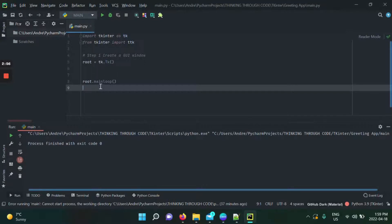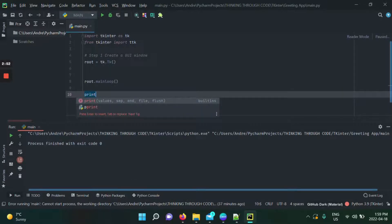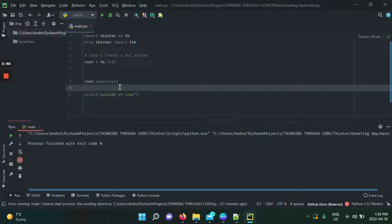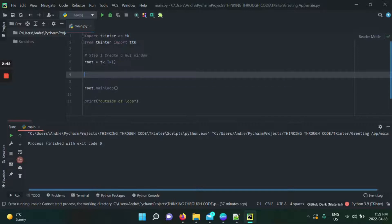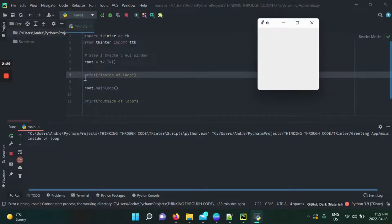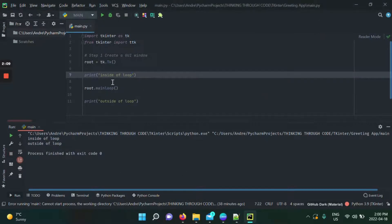Whatever code is outside of the loop will only run once the loop is closed. To demonstrate this, we do a little test. When we run the application, it prints to the Python terminal, showing we're inside the loop. The loop continuously runs and listens for events — if I had a button and clicked it, something would happen depending on what I want my code to do.